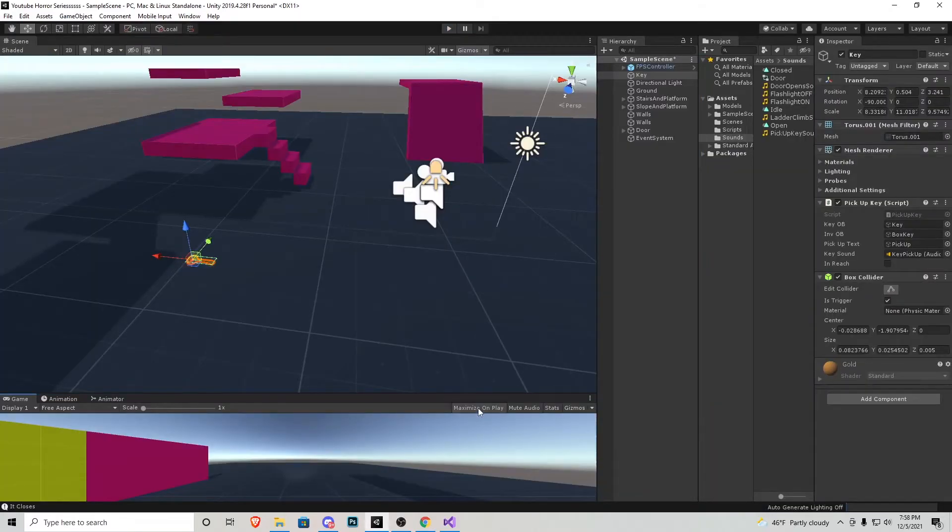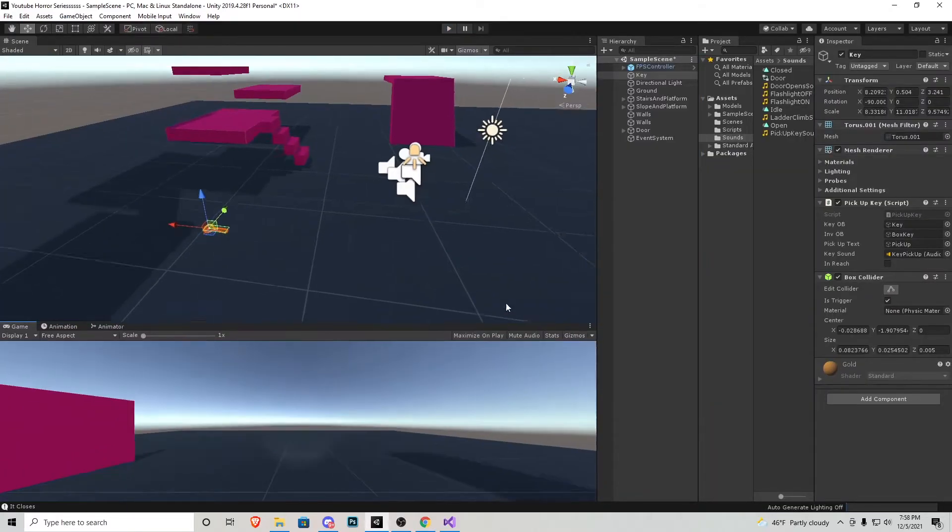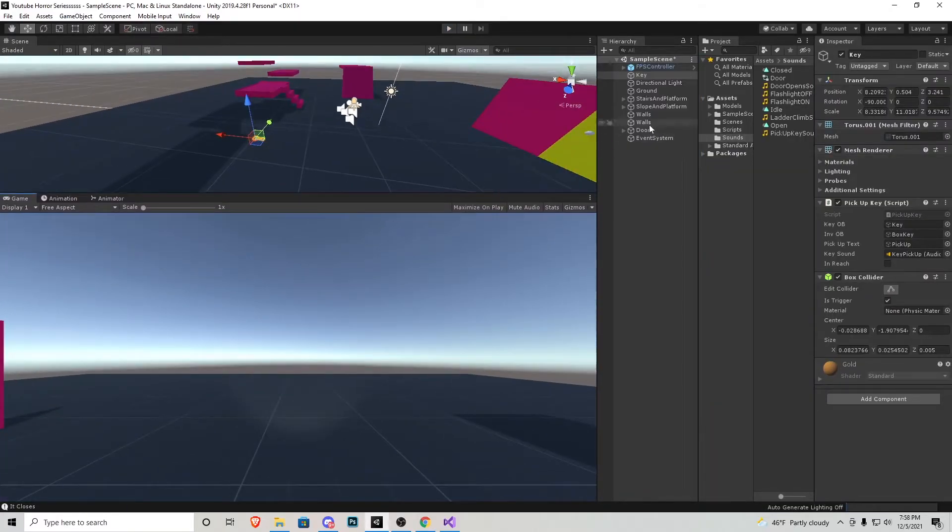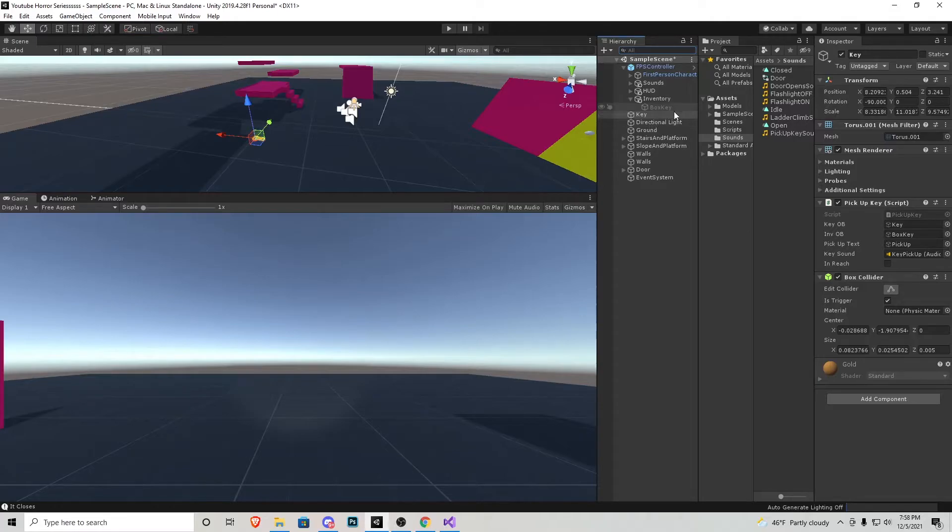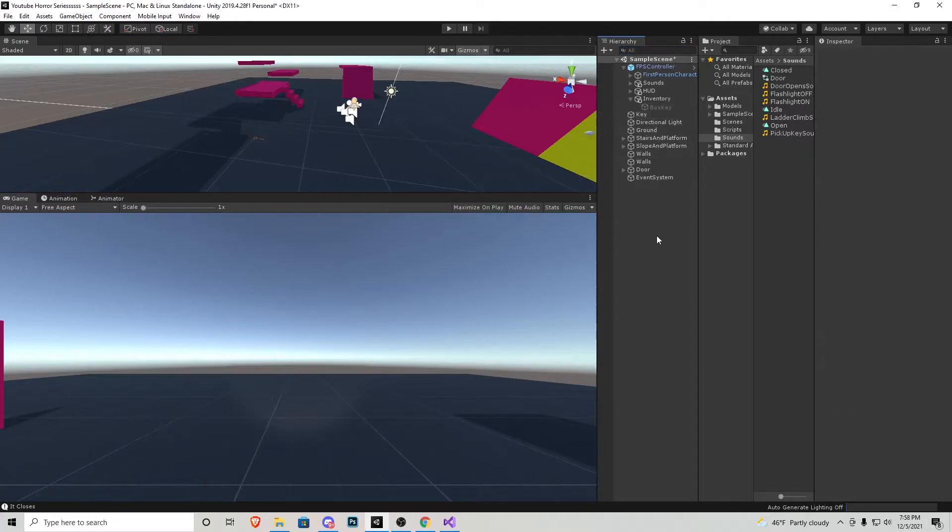Let me exit out of this, uncheck max on play. Let's actually see what's going on in the hierarchy as we do this. So if I open up the character, go to the inventory, and then just watch key here and box key here.